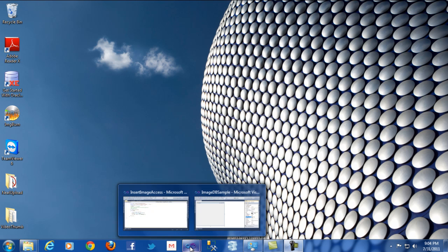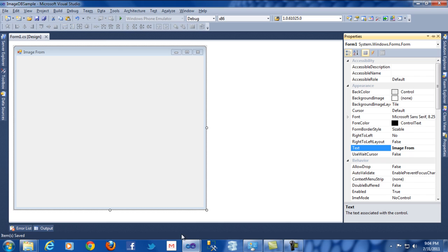Hi, this is Suri. I am here to explain how to insert the image into database. We will see first how to insert the image into database.